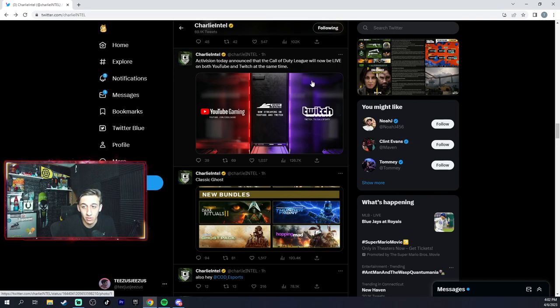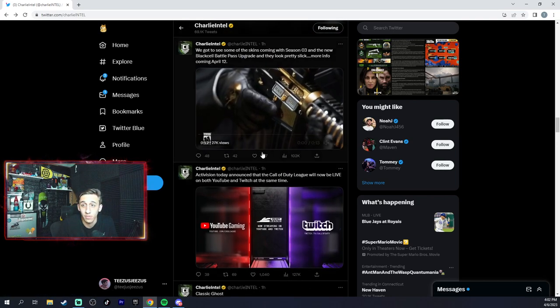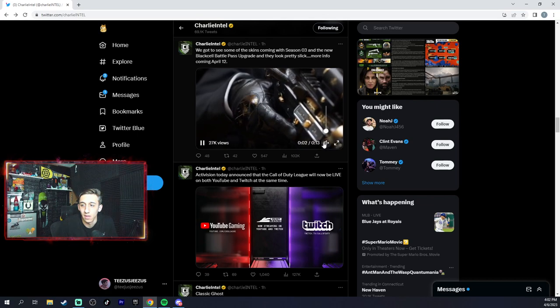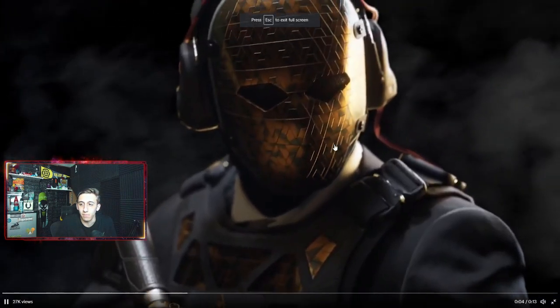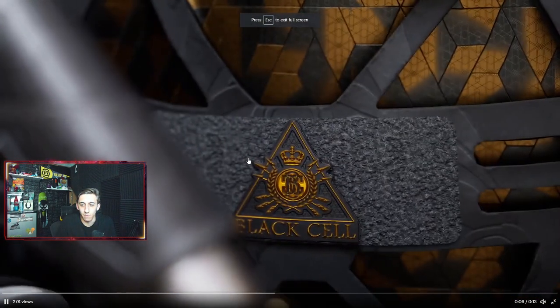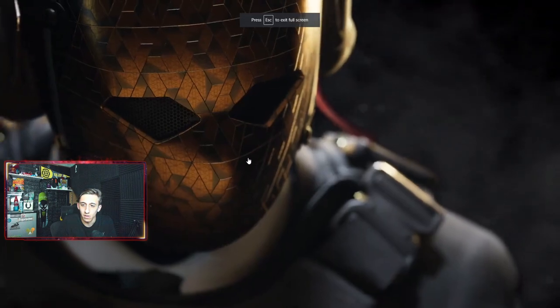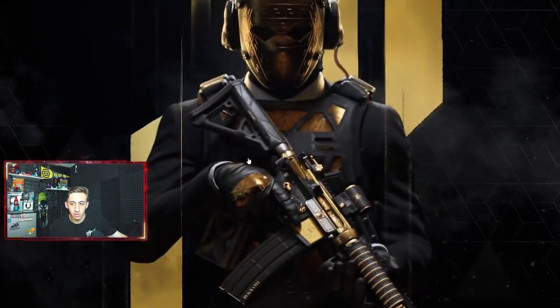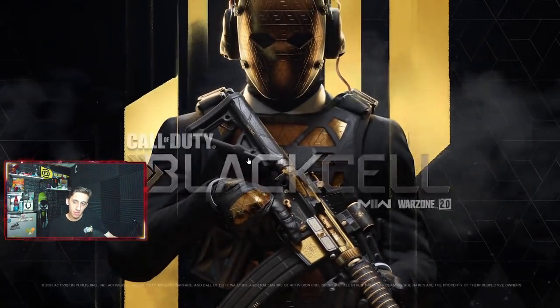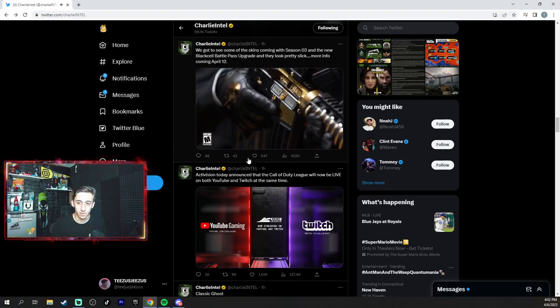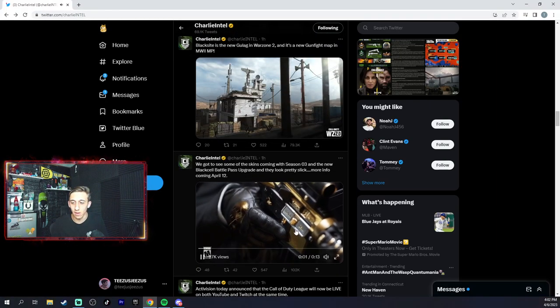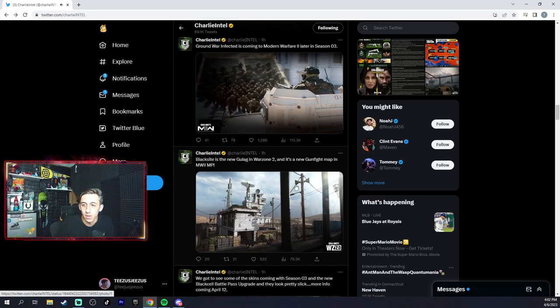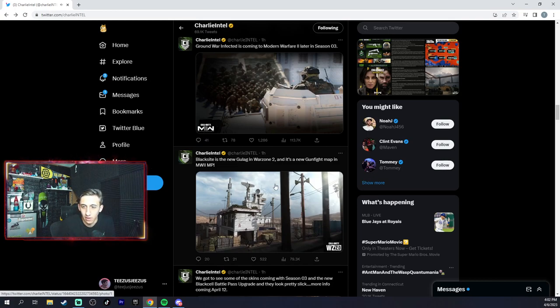This is the battle pass for Black Cell, pretty decent skins. My Walz can be different with that, so that looks interesting in itself. Black Site is a new gulag and it's a new gunfight map too.